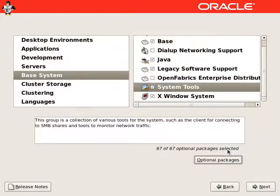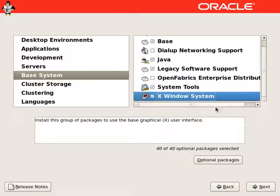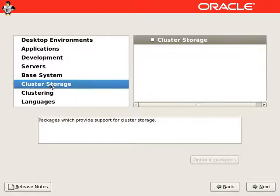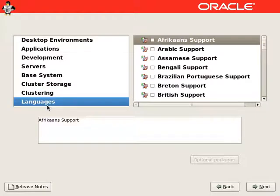Close this window and we will select all packages from X window system. We don't need anything from cluster storage, clustering, or additional languages. We can continue with the install.